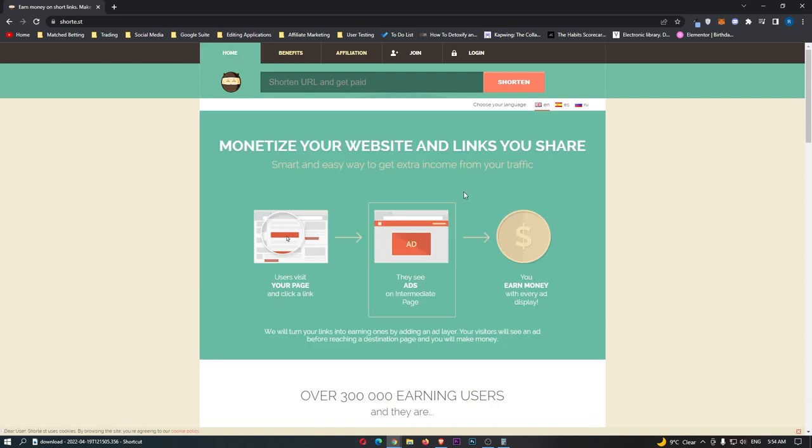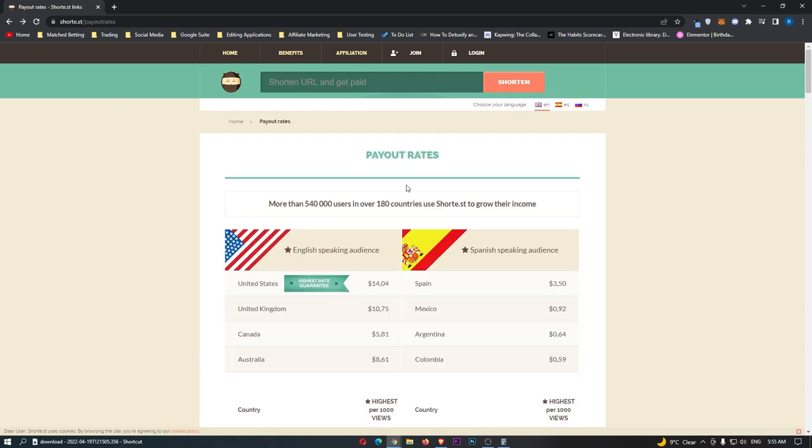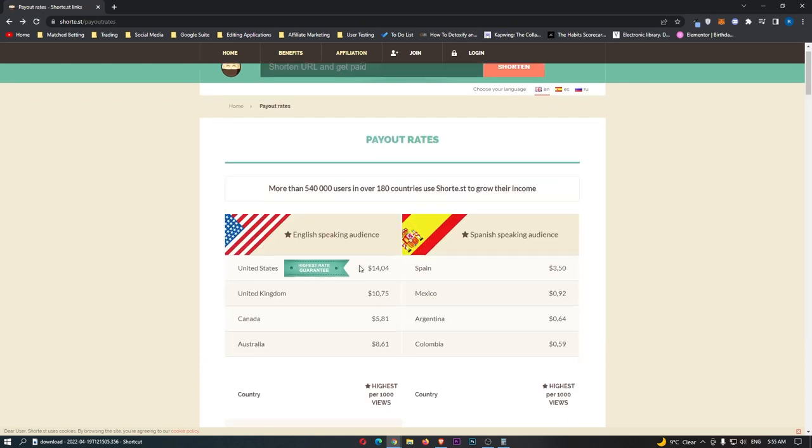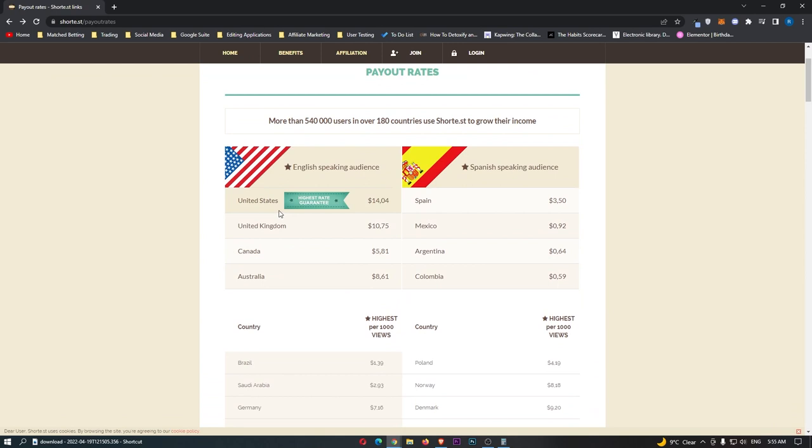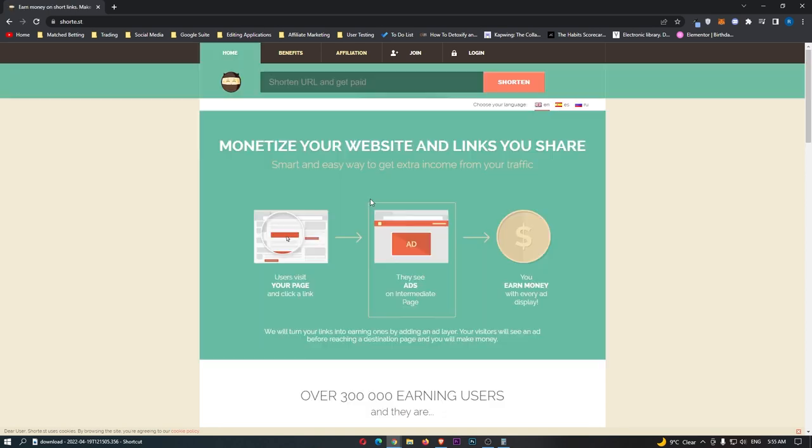This is the one that I recommend that you go ahead and you do this method with as it's going to pay out the highest amount, especially in the United States where most of the traffic, a solid 70% to 80% of the traffic is going to come from. So, the United States payment rate is very, very important. What we are going to do is use this website, and let me explain how URL shorteners work.